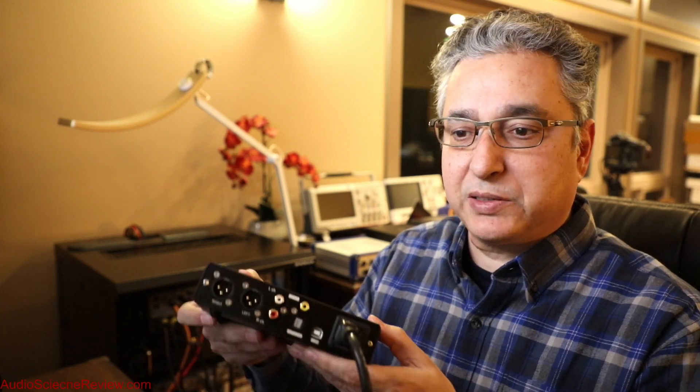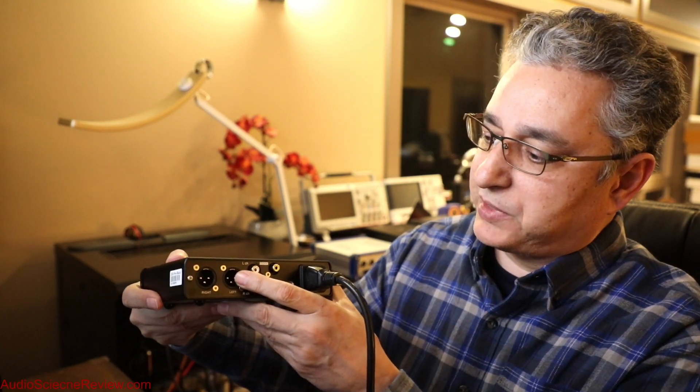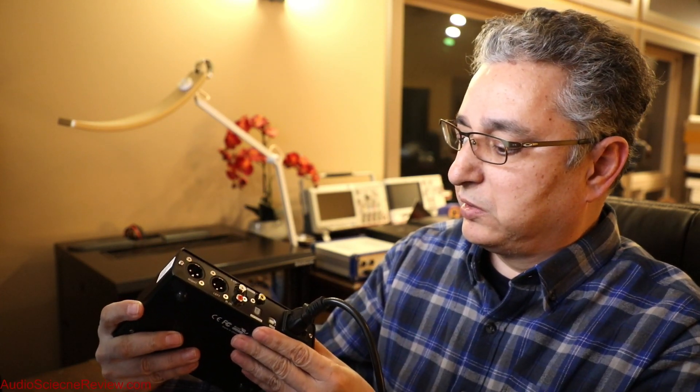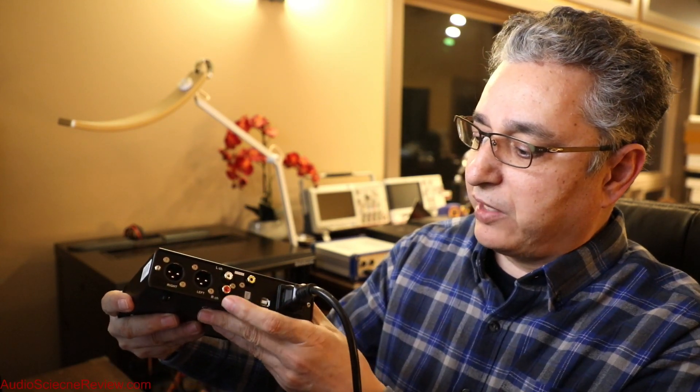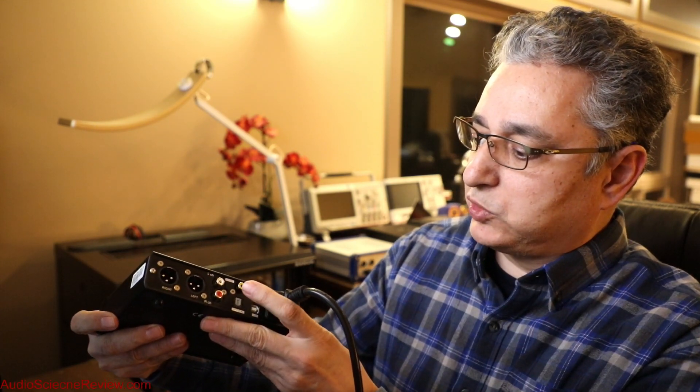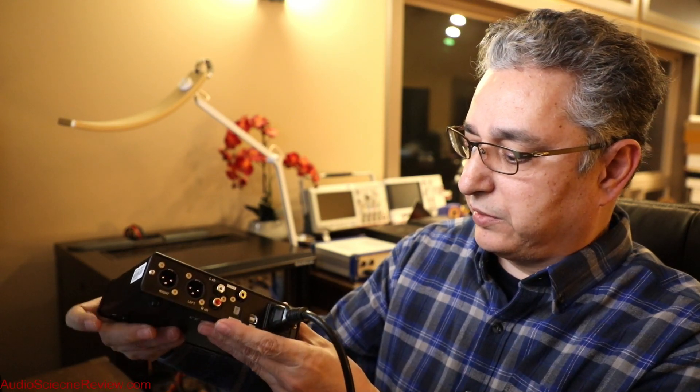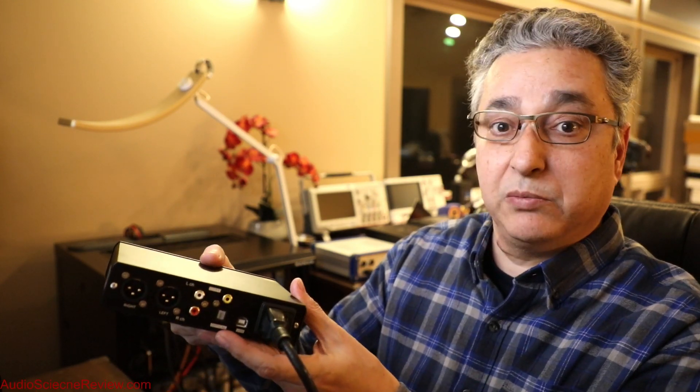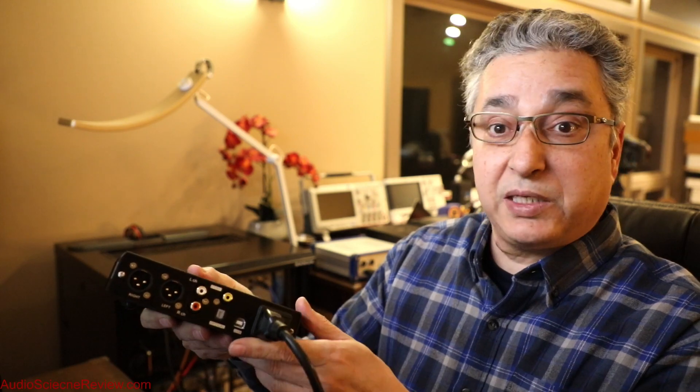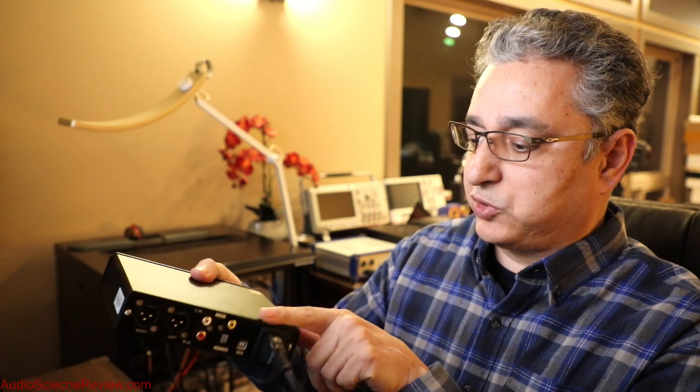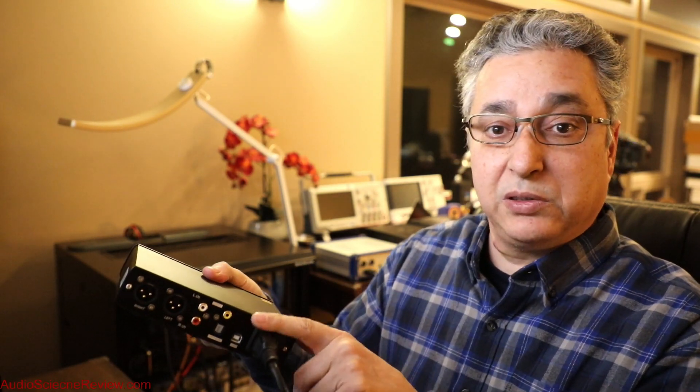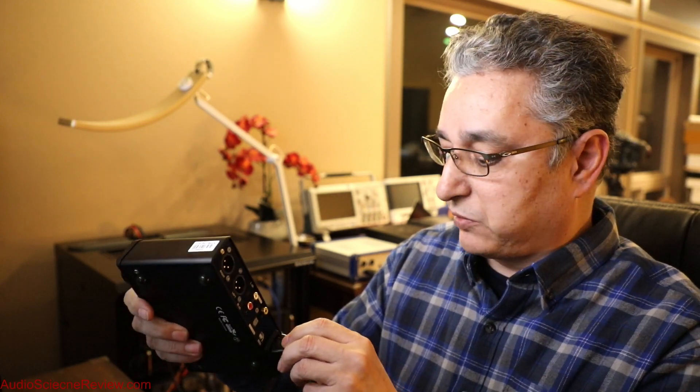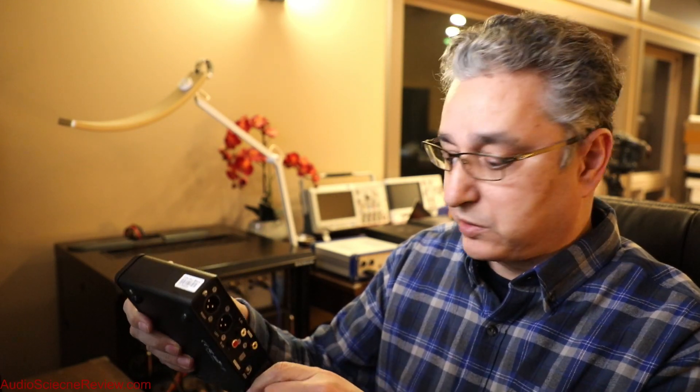The back, what's unusual about this little DAC is that it has balanced output. Usually in this size and configuration, we get just RCA outs. We have the usual coax and optical and USB inputs. Another nice thing is the mains input. Power supply is built in, so you don't have a wall wart to sit outside and take up space.